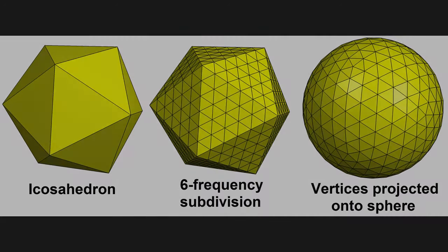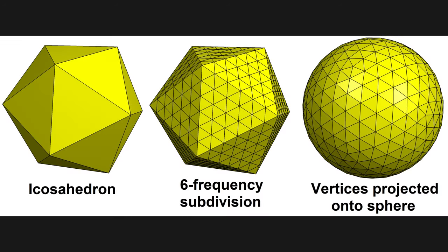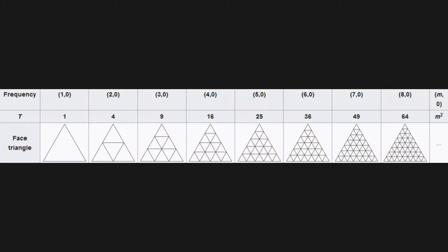You simply choose a polyhedron, subdivide all its faces into triangles and project each vertex of these triangles to a sphere, using a common radius. The subdivision is unique to the frequency, a parameter which defines how much a face is divided.